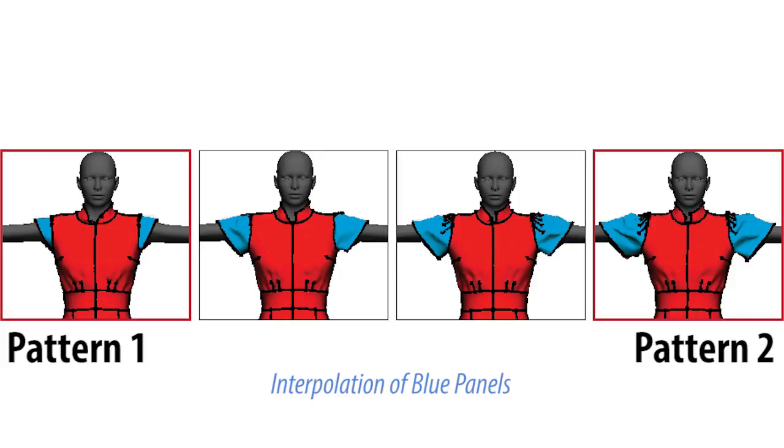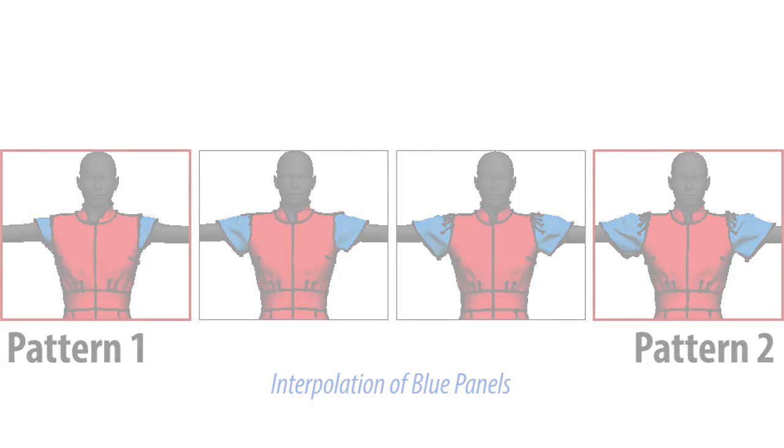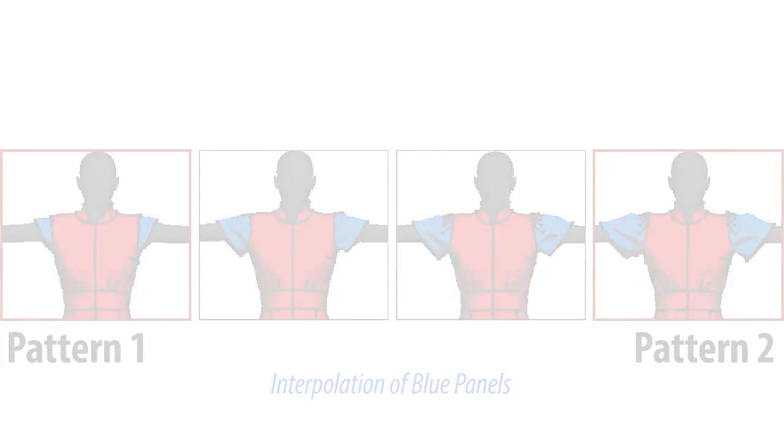We believe that automated parsing of sewing patterns can enable many more such data-driven applications.